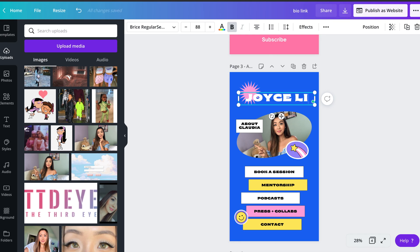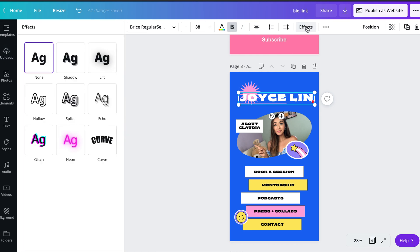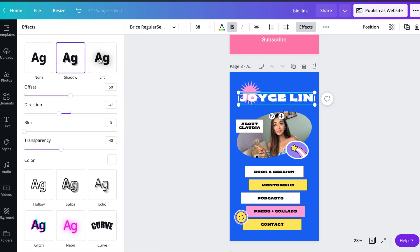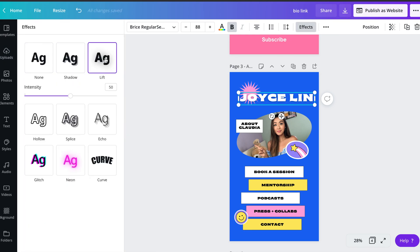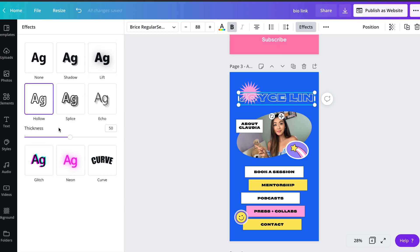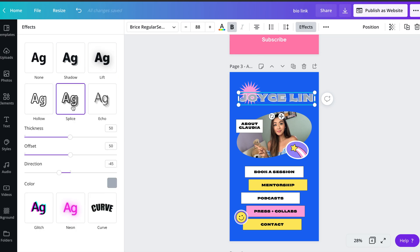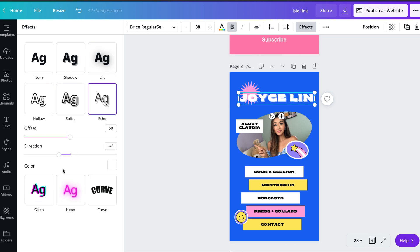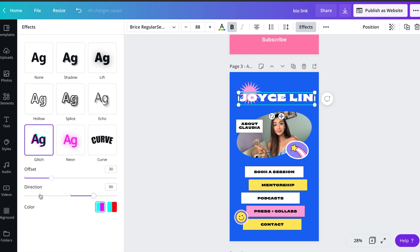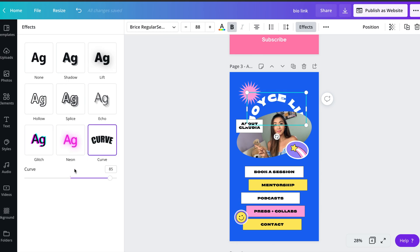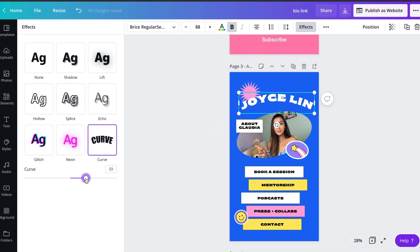Next, I'm going to change the text and all you have to do is click on the text that you want to change and on the top, you can see you have a lot of options with how your text looks. You can change the font or the size, but my personal favorite is the effects option because it adds such a fun element to your text. You can add a glitch effect, a neon effect, but in this case, I'm using the curve effect.